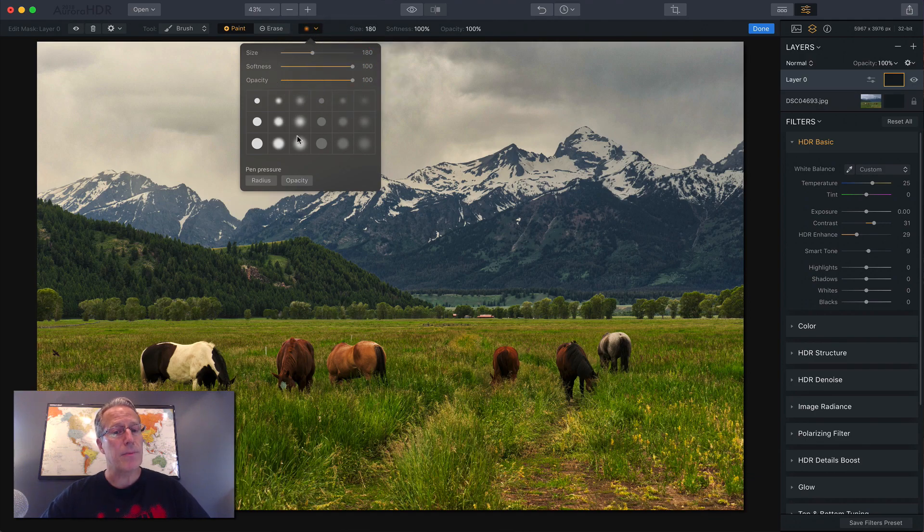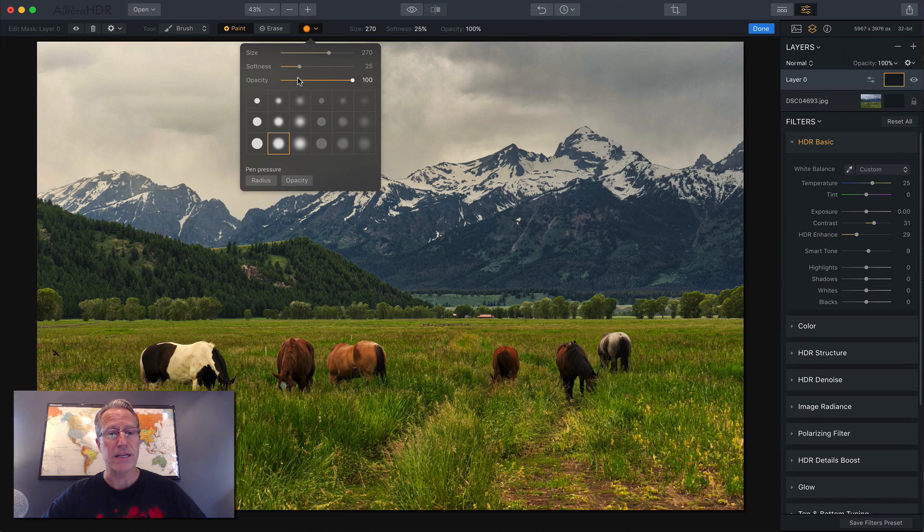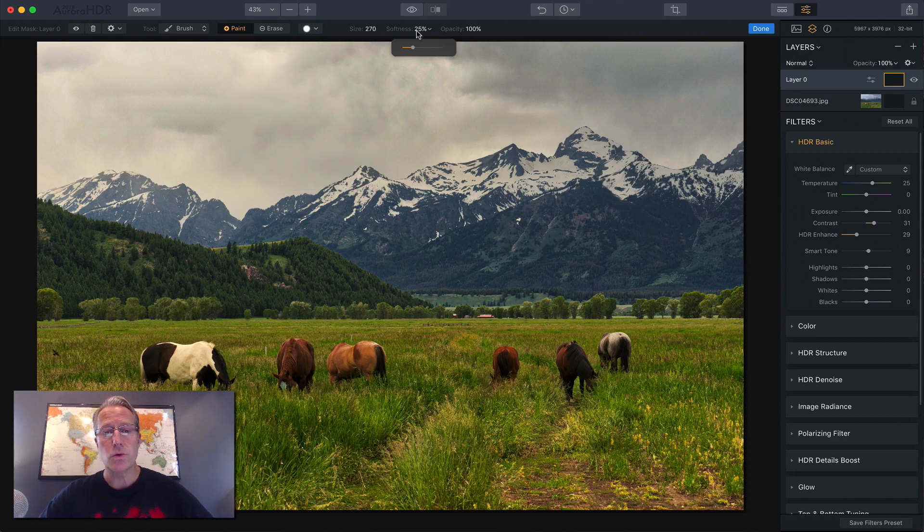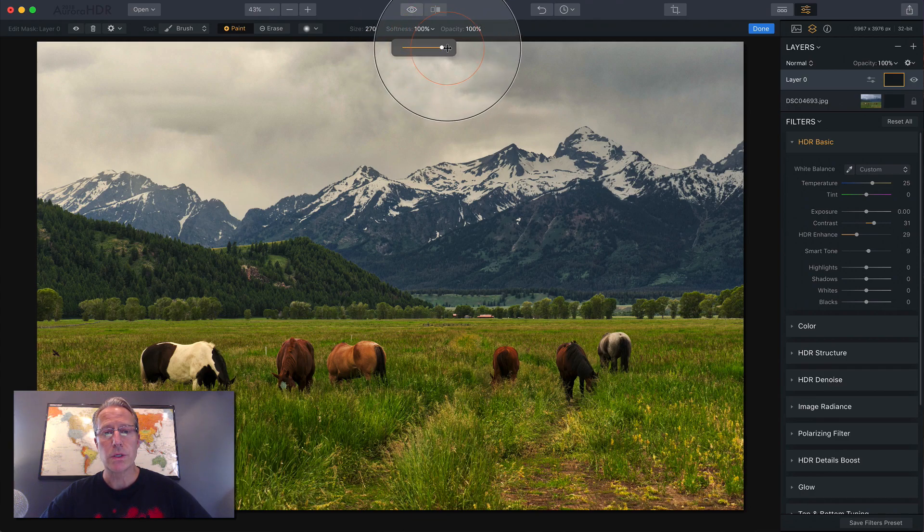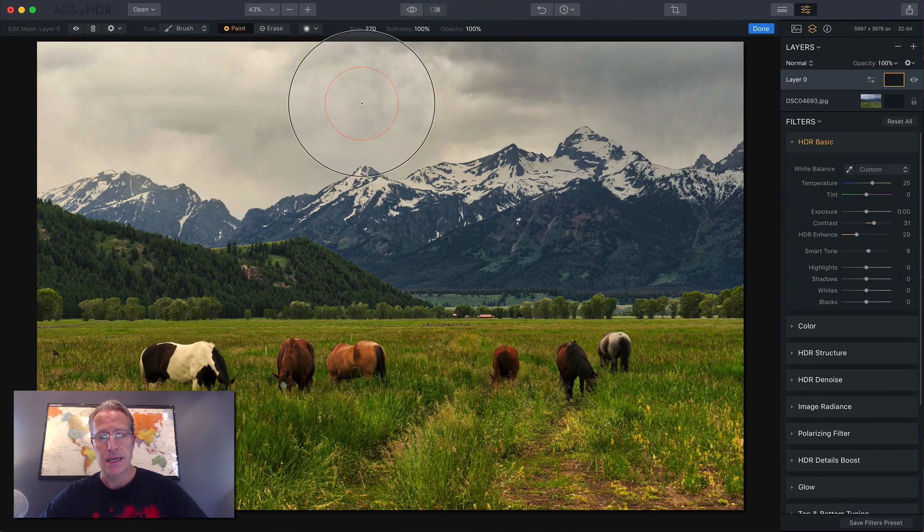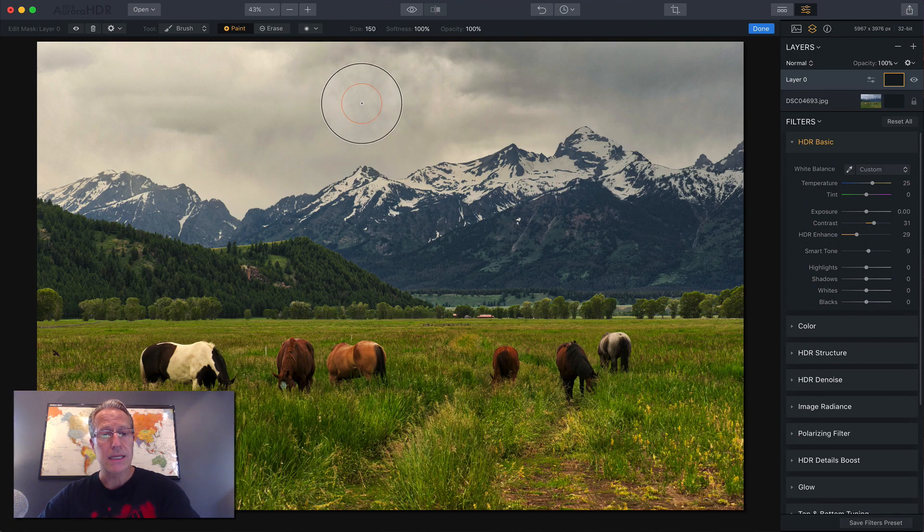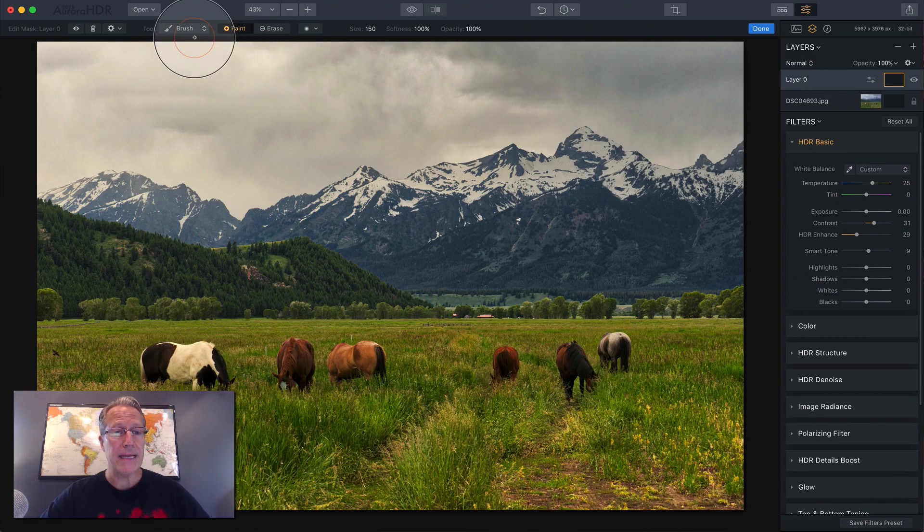These are basically presets. So if you click these, notice that these tools up here change. So I'm going to do probably more than 25. I'm going to do, let's say a hundred percent softness. And with my left bracket key, I'm going to shrink the size of the brush. Now we're in paint and we're in brush.